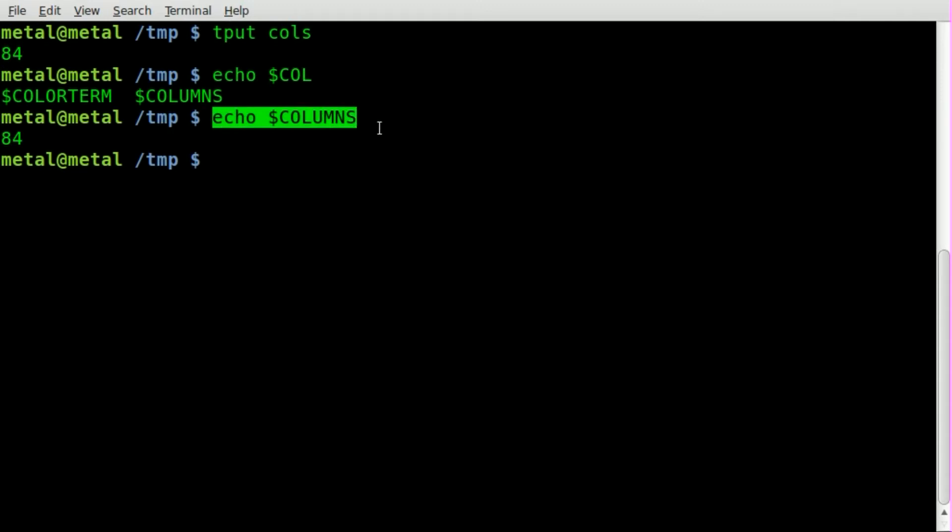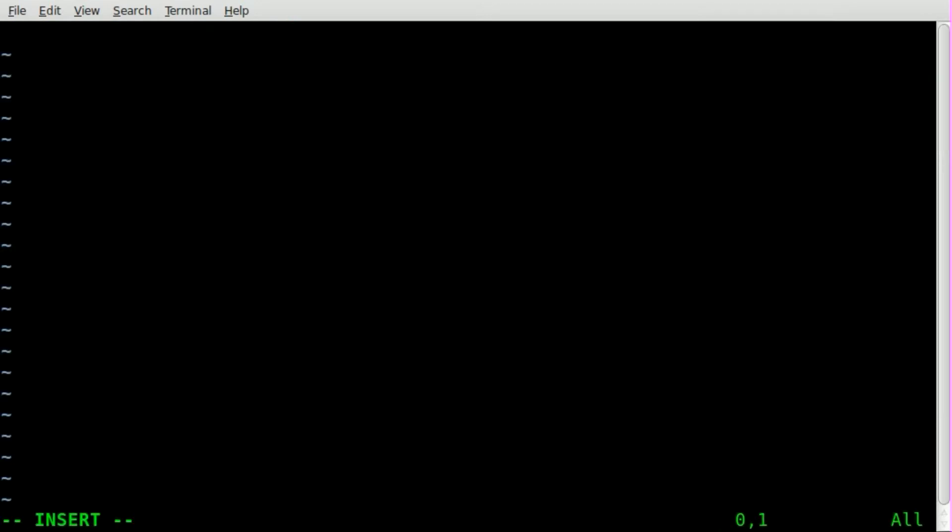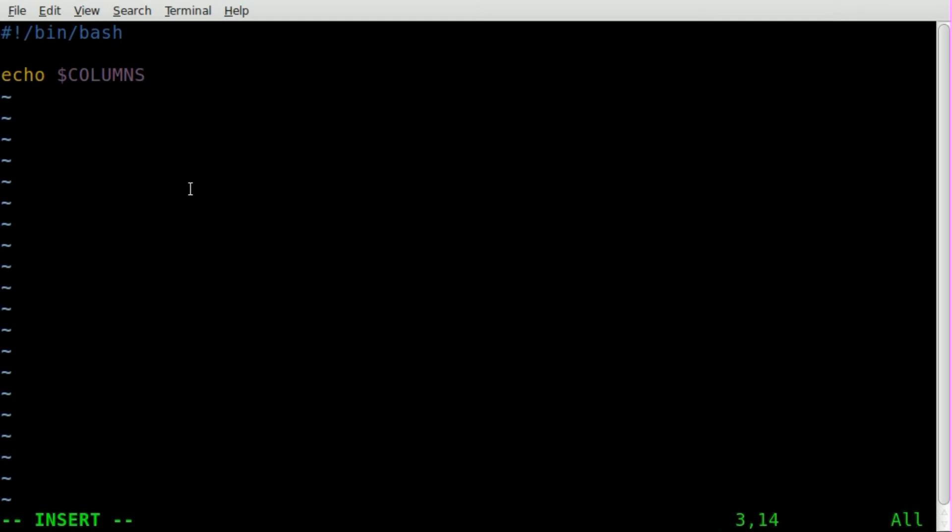We'll create a script here. I'm going to use vim as my text editor and I'll just call it test.sh. We'll get in here and add our shebang as we always do. And I'll just paste that echo dollar sign capital COLUMNS for our system variable.